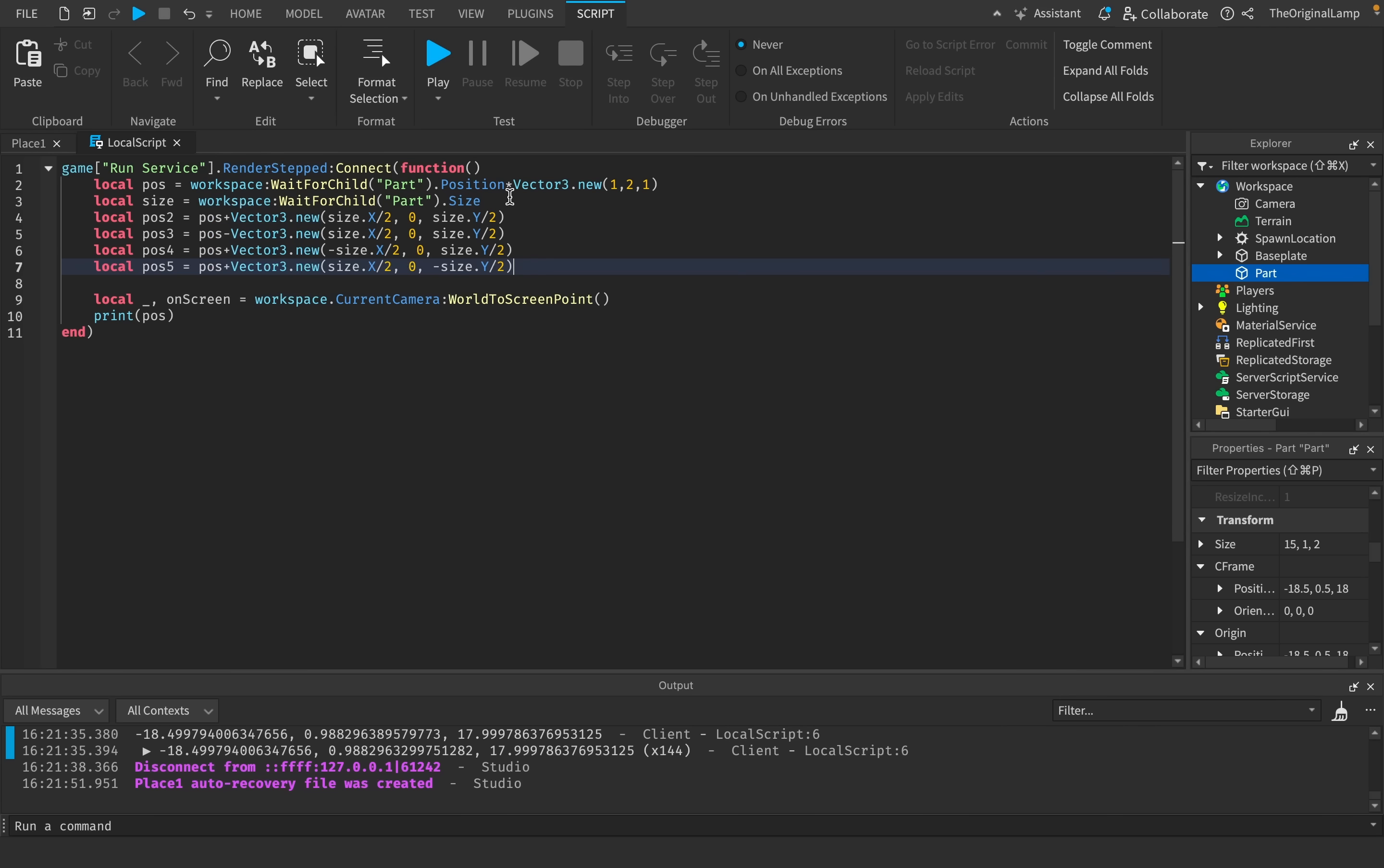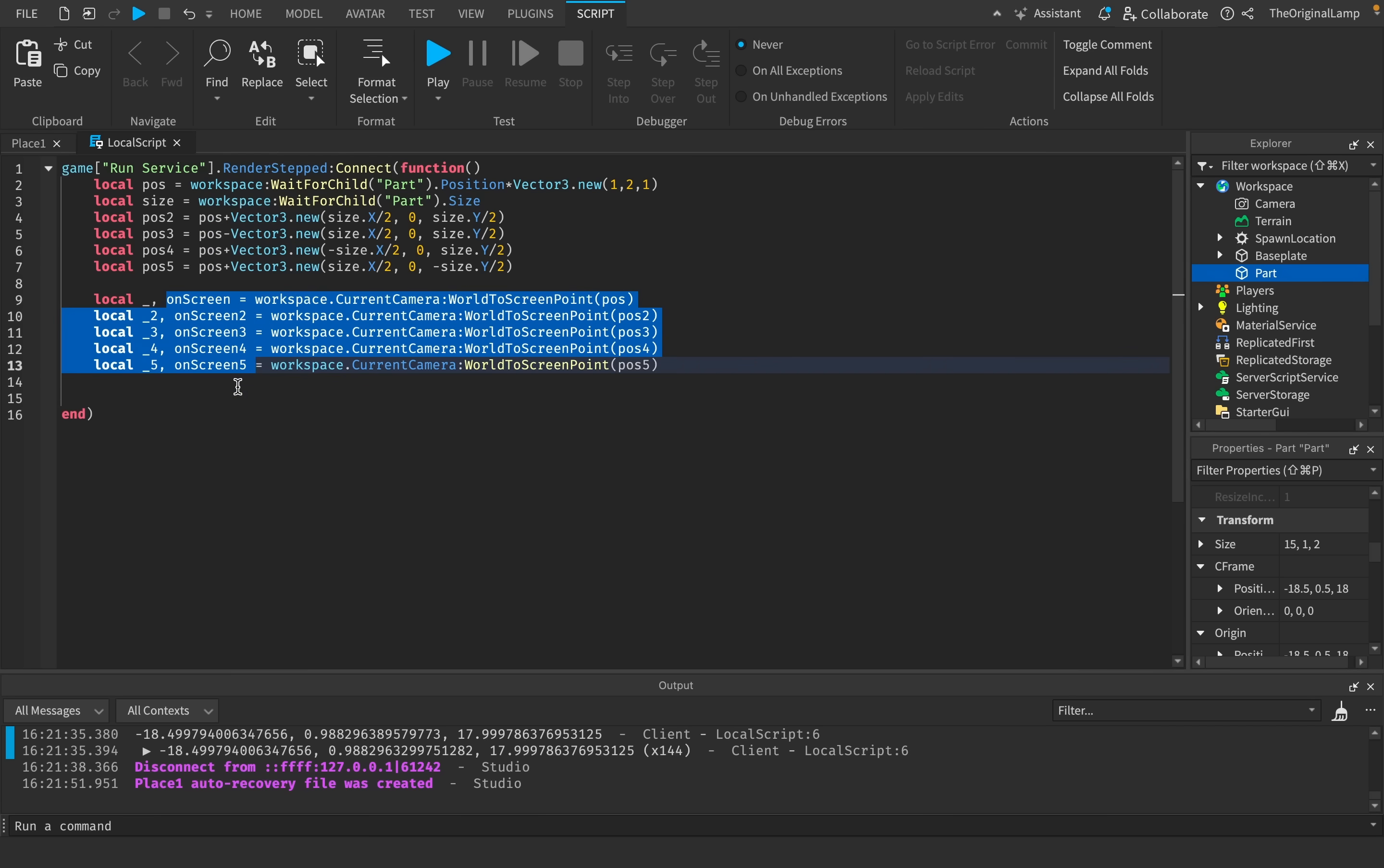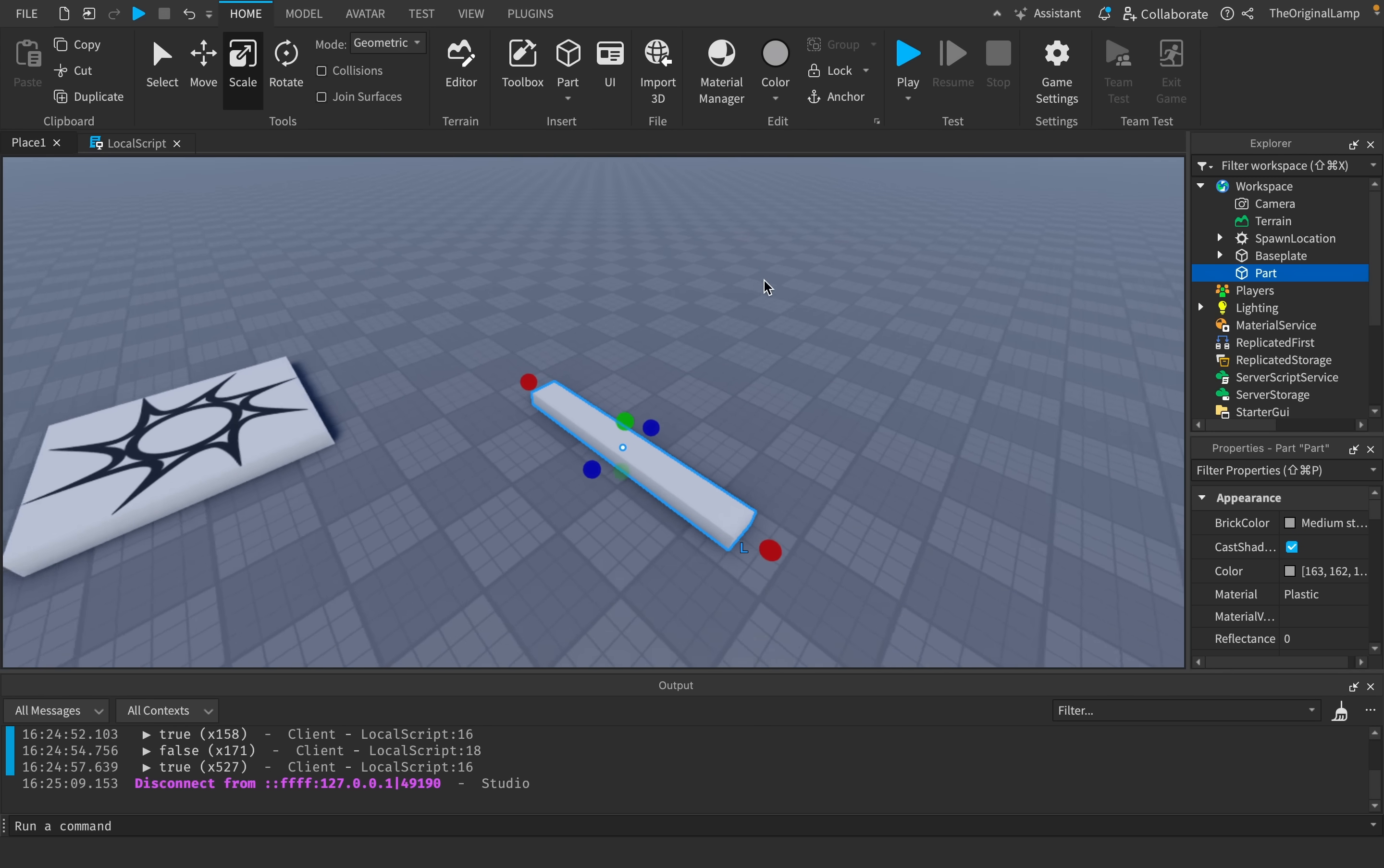What I did here was I basically just created our four points that are going to be on top of the part. And then we have also the point that's in the middle. So in total, we have five whole points that we can start checking. Then I'll do the WorldToScreenPoint with all five positions. Basically, we're getting all of our five onScreens. All we need to do right now is just ensure that at least one of these is true. Let's see if it works. And yeah, look at that.